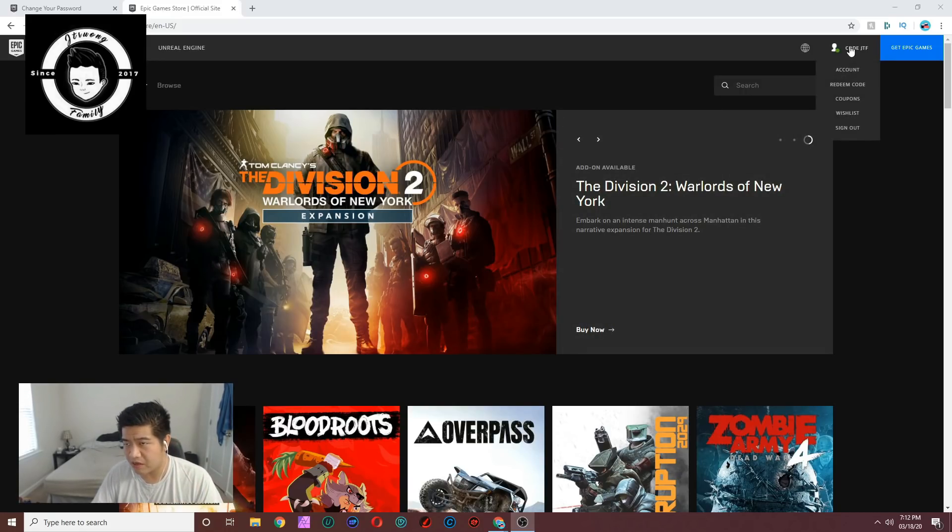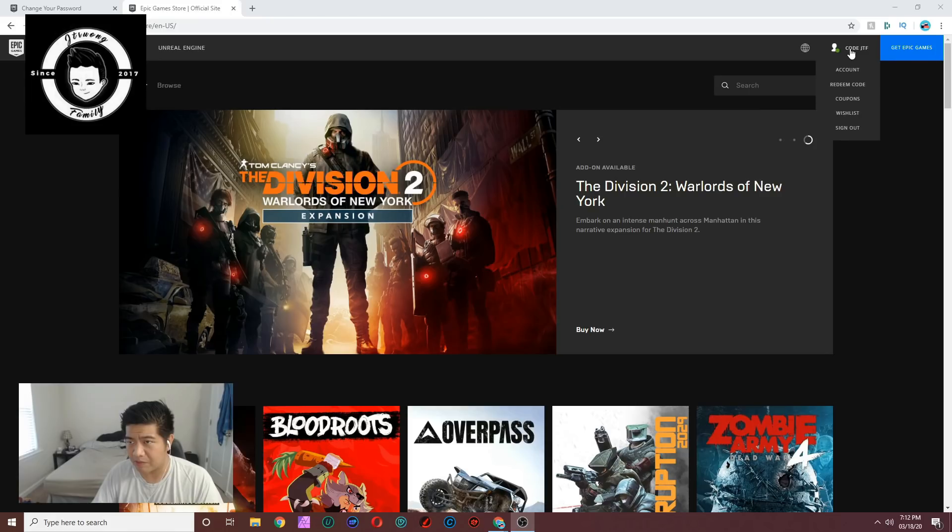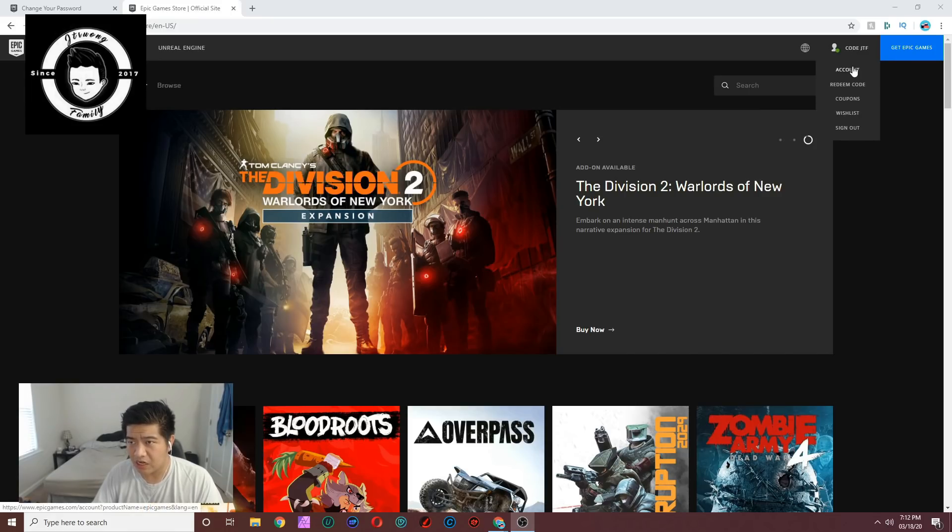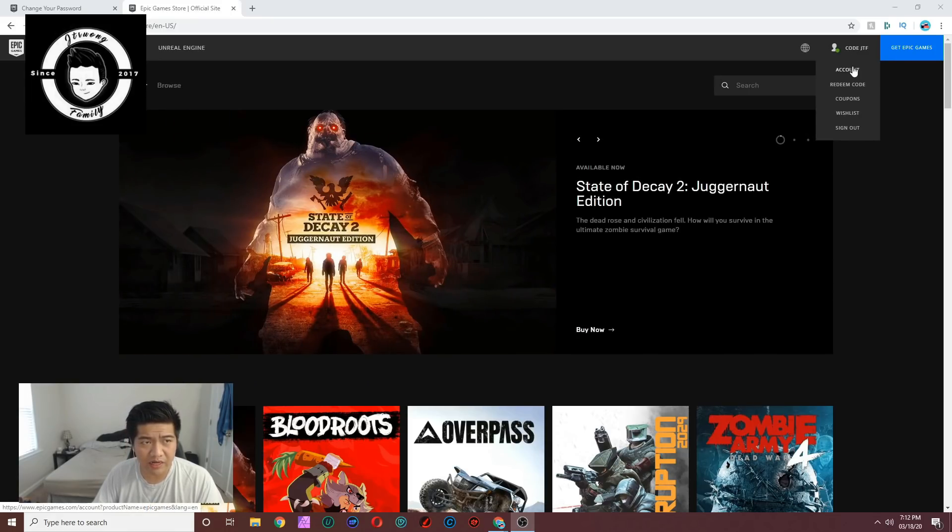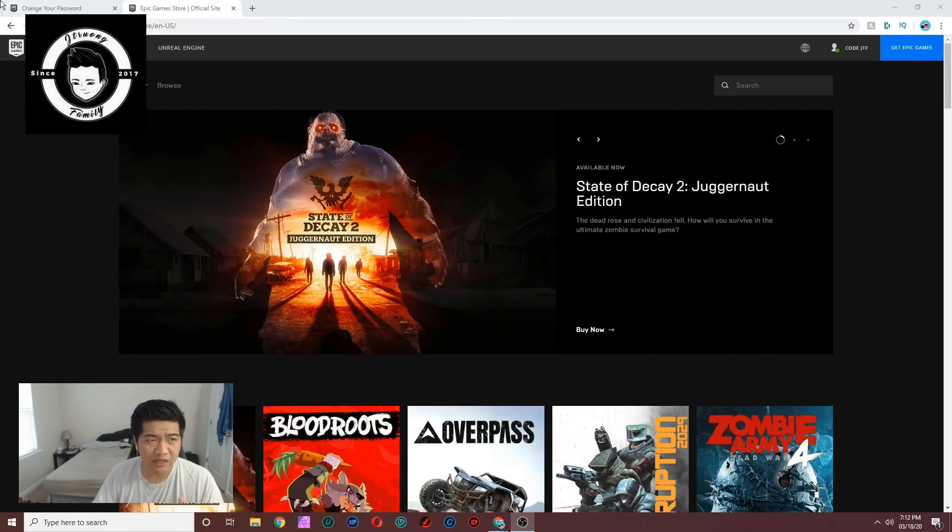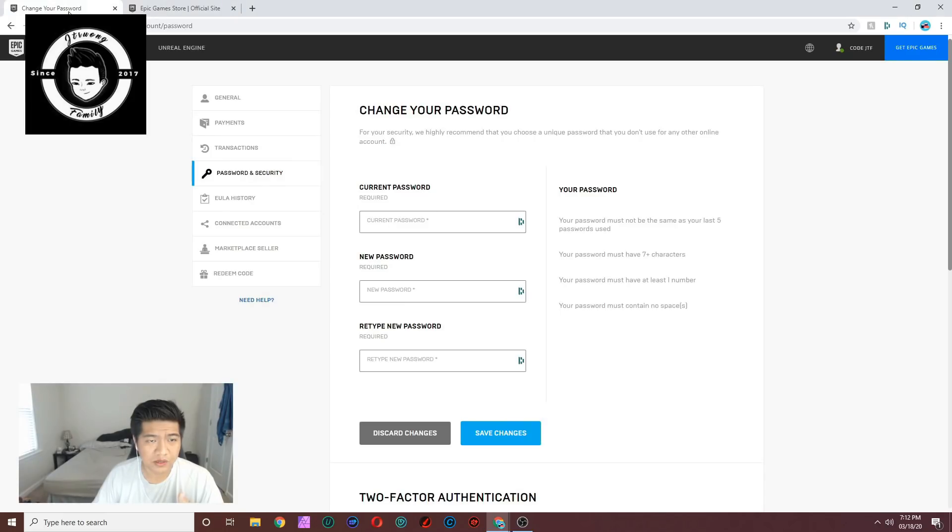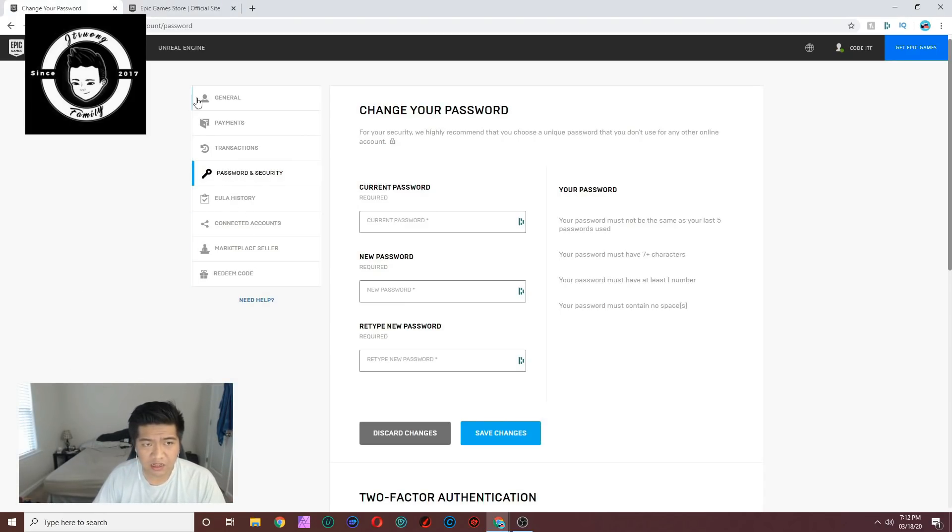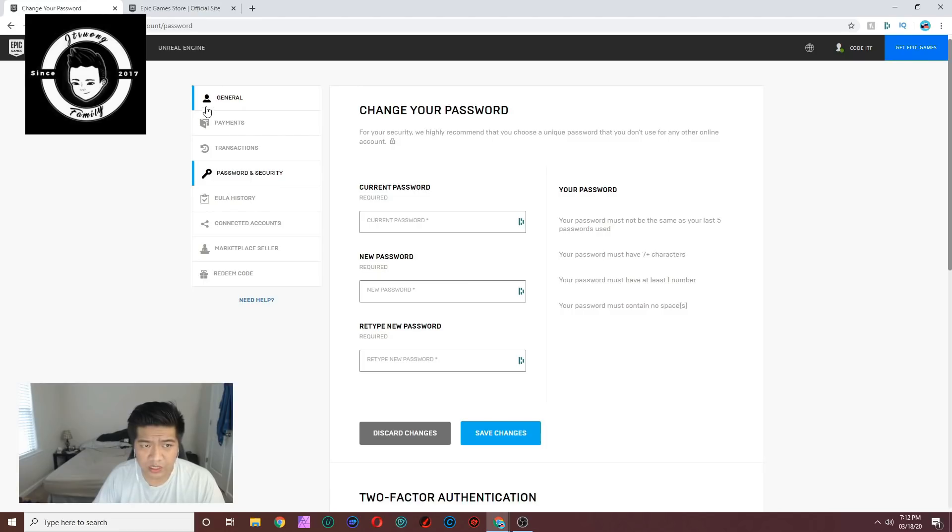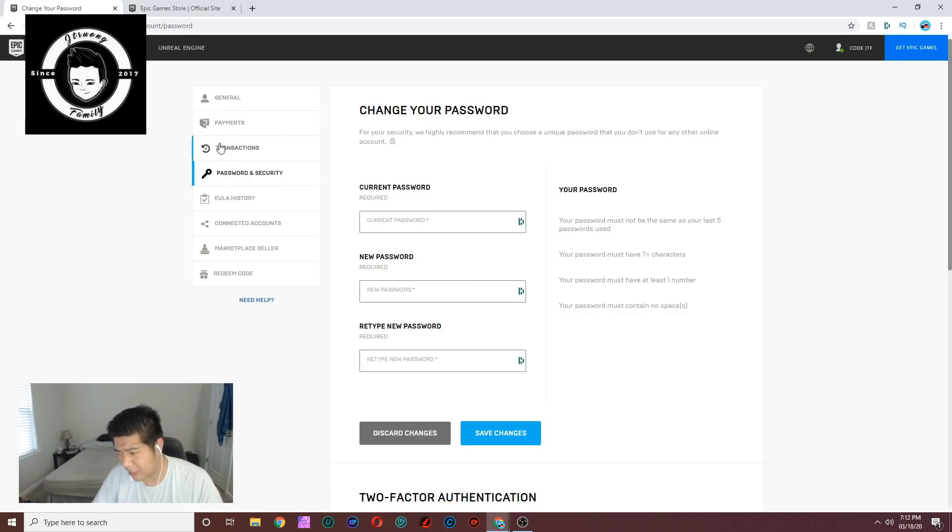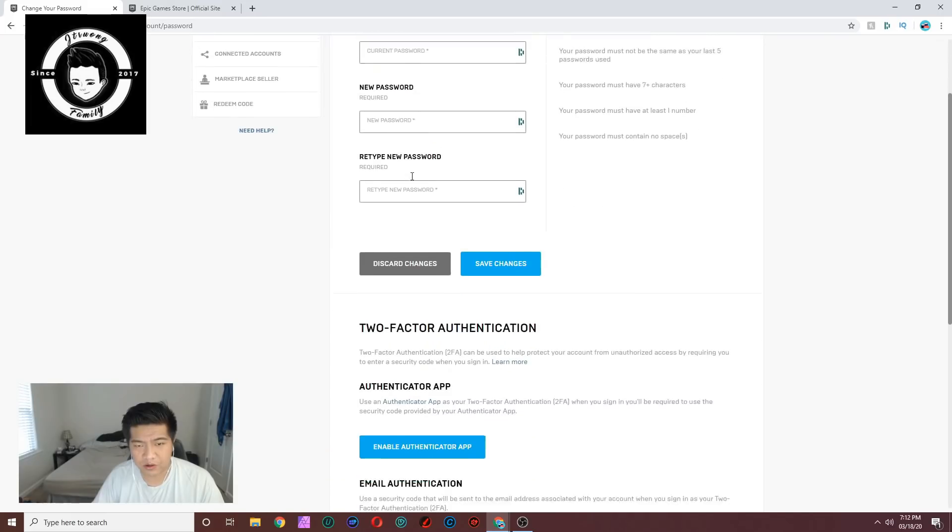All you do is sign in. As you see I'm already signed in. You click on account, and once you're in your account this is what it should look like. It will show up as general, but you want to scroll all the way down to password and security. You click on that and scroll all the way down.